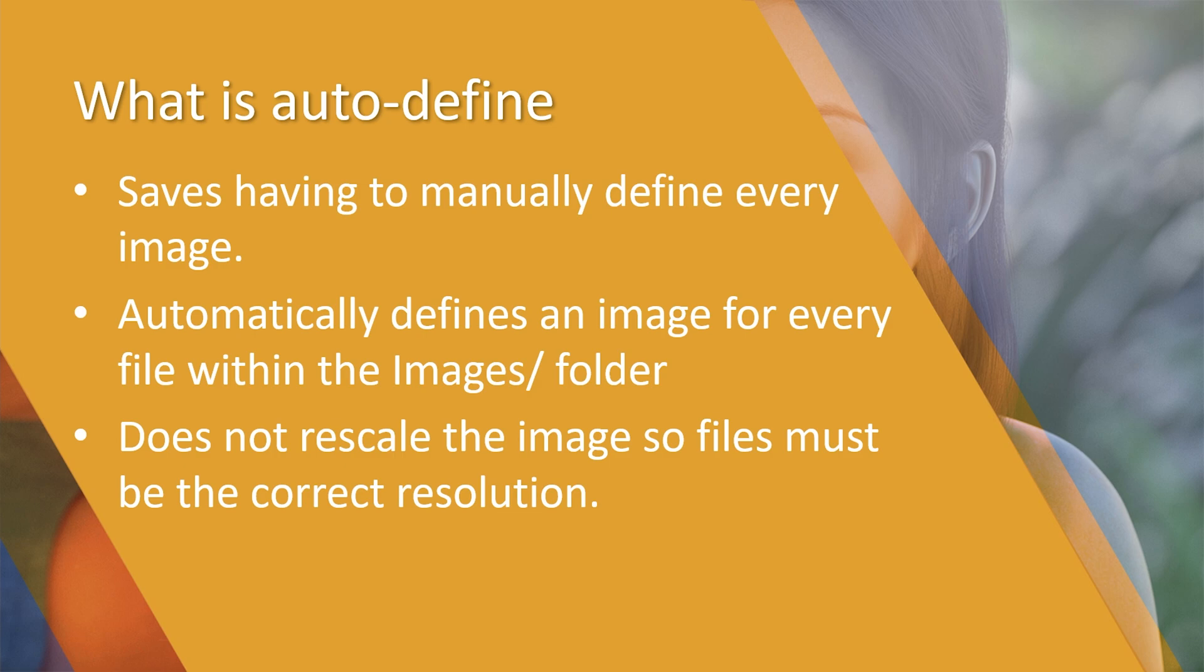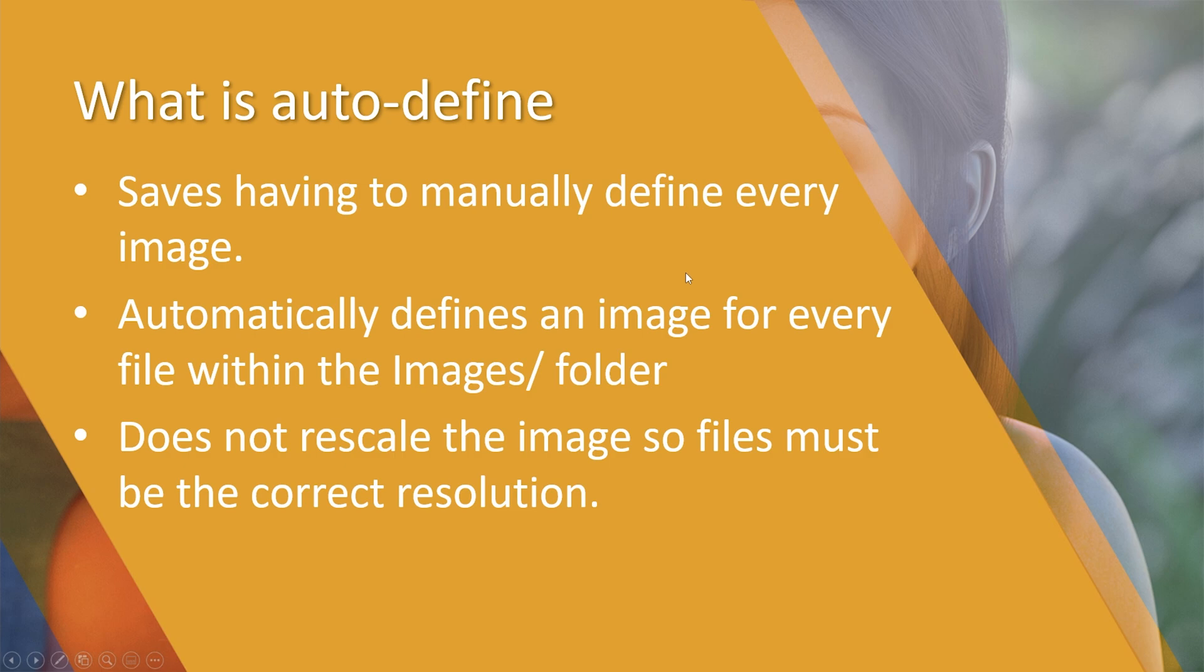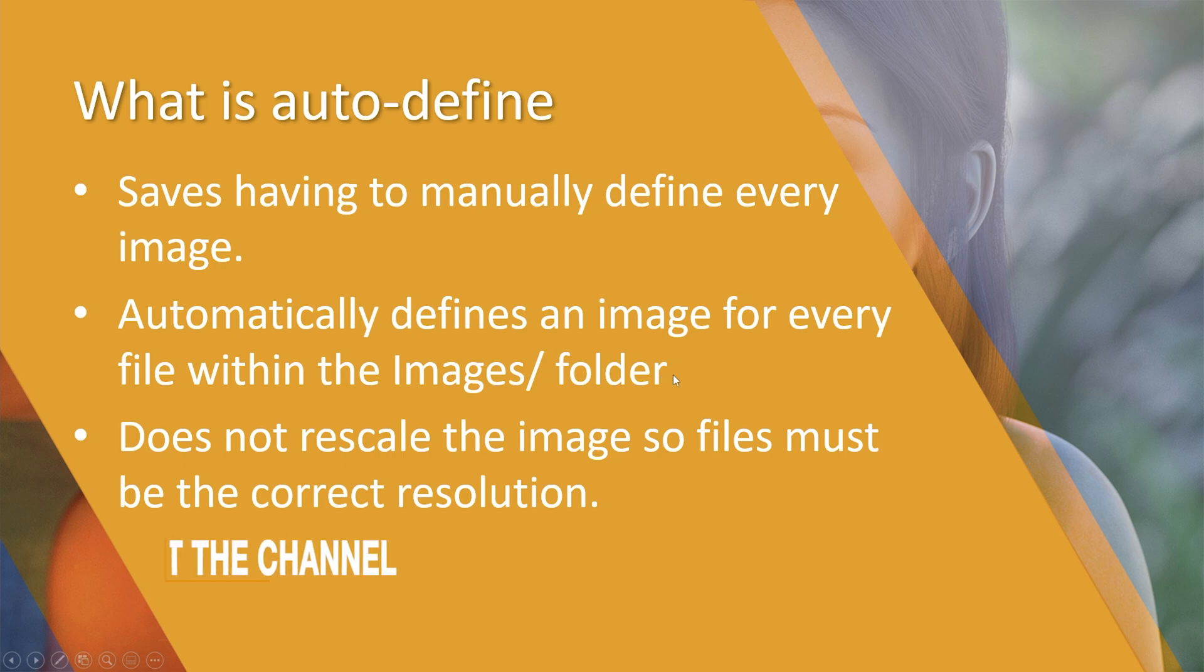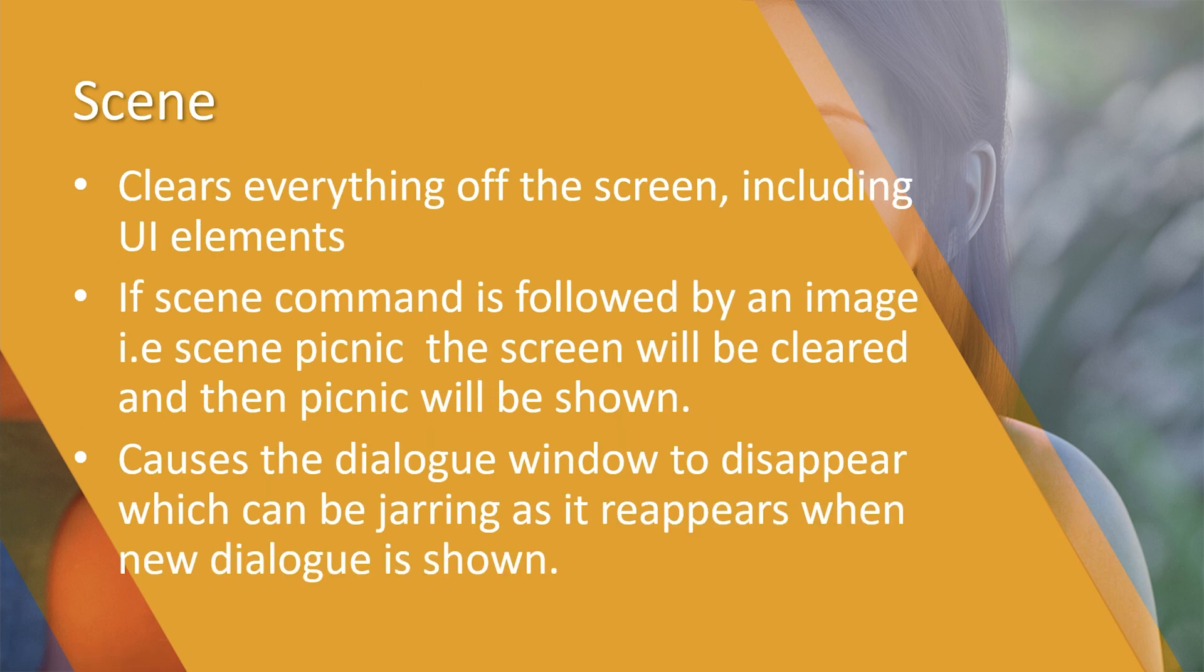Auto define is a feature which allows us to automatically create an image for every file within the images folder. As you can imagine, the longer your visual novel gets, the more images you're going to add, and if you have to manually define every single one that can become very labor intensive and monotonous. Auto define automatically happens when you load your Ren'Py project and creates an image for every file within the images folder. The only limitation is that it doesn't rescale the image, so the files need to be in the correct resolution.